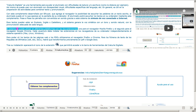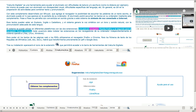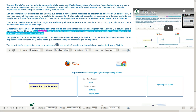El sistema se puede utilizar en diferentes plataformas con las dos extensiones: una para el navegador Mozilla Firefox y la segunda para el navegador Google Chrome. Cada usuario debe instalar las extensiones en los navegadores de su ordenador, independientemente del sistema operativo: Mac, Linux o Windows.